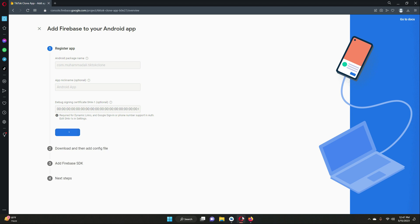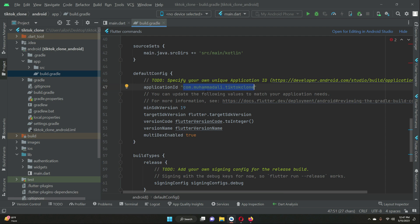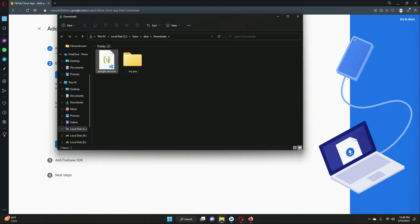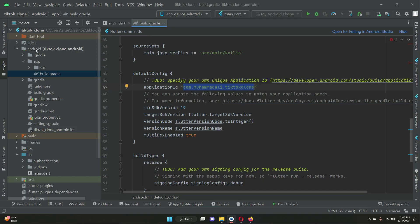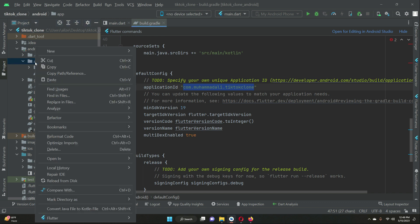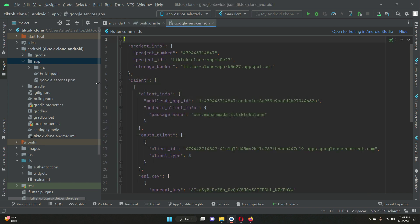Our Flutter project is now connected with Firebase for Android, but some steps remain. The next step is to download the google-services.json file — just click on it and it will download. Go to your downloads folder to confirm the file is there. Then go to your Flutter project: inside android/app, place the google-services.json file. Right-click on app, paste, and click OK. The file is now inside the app folder.